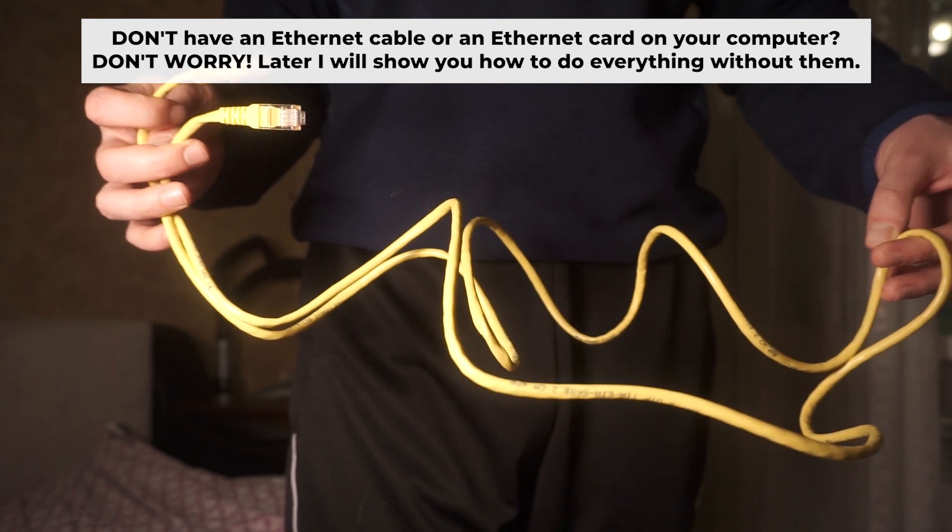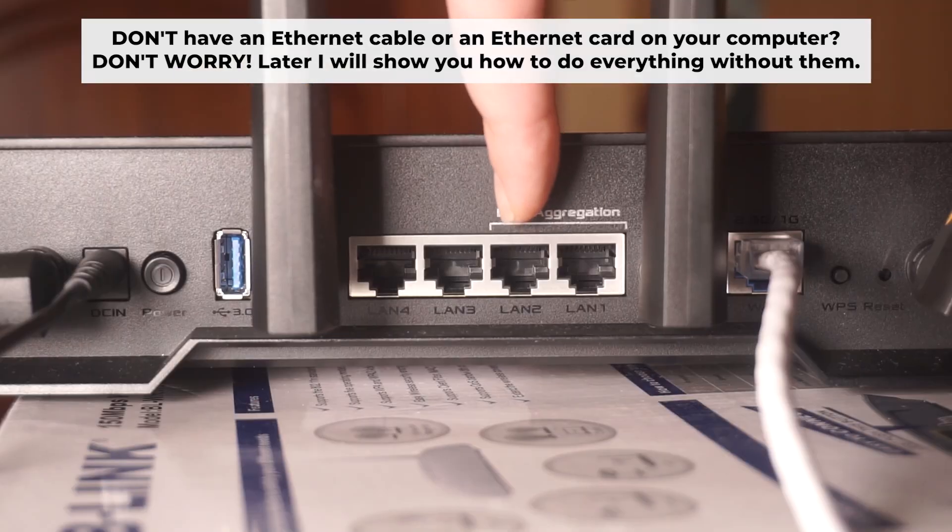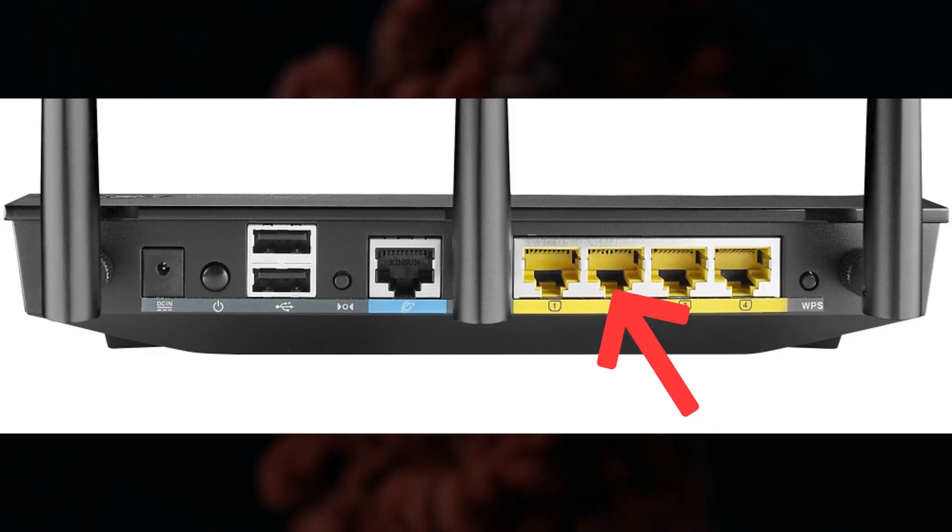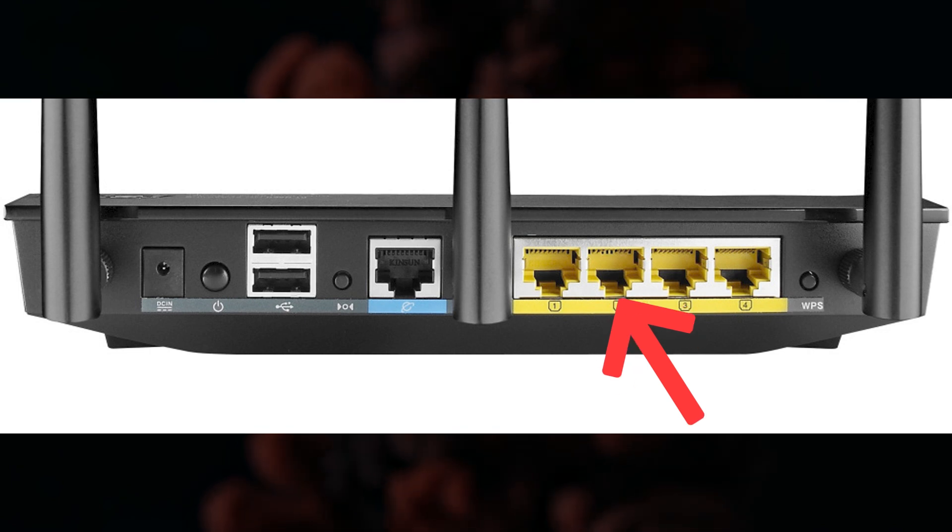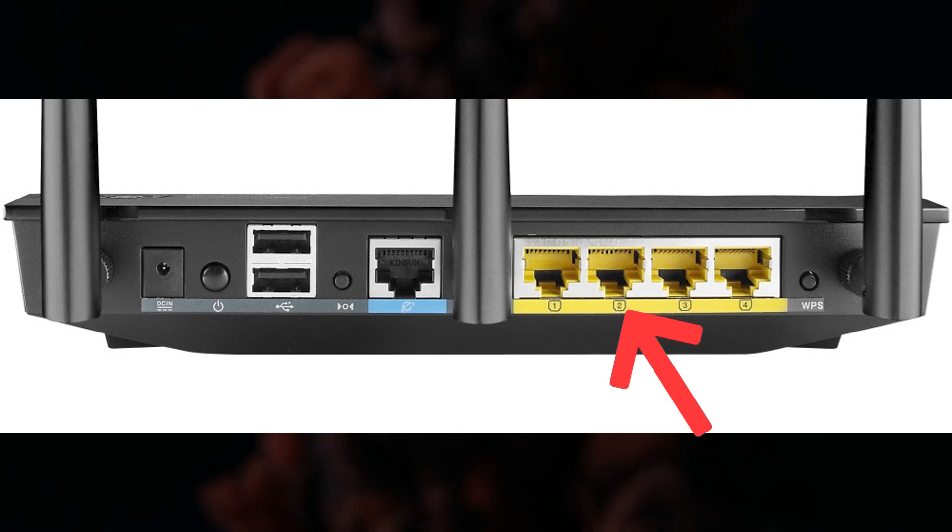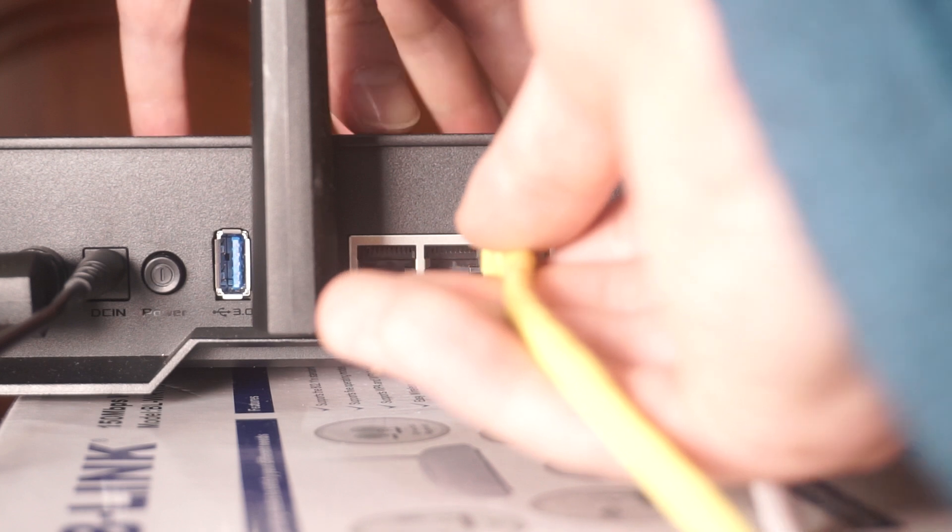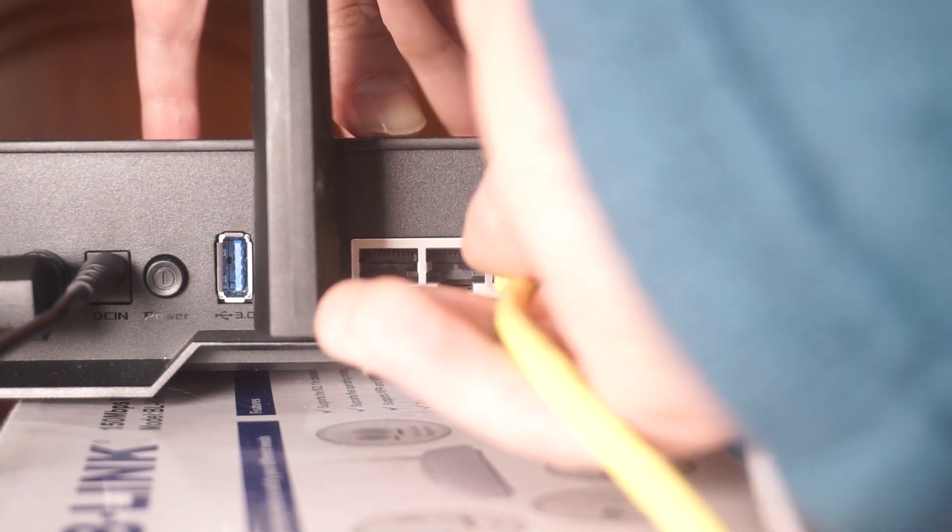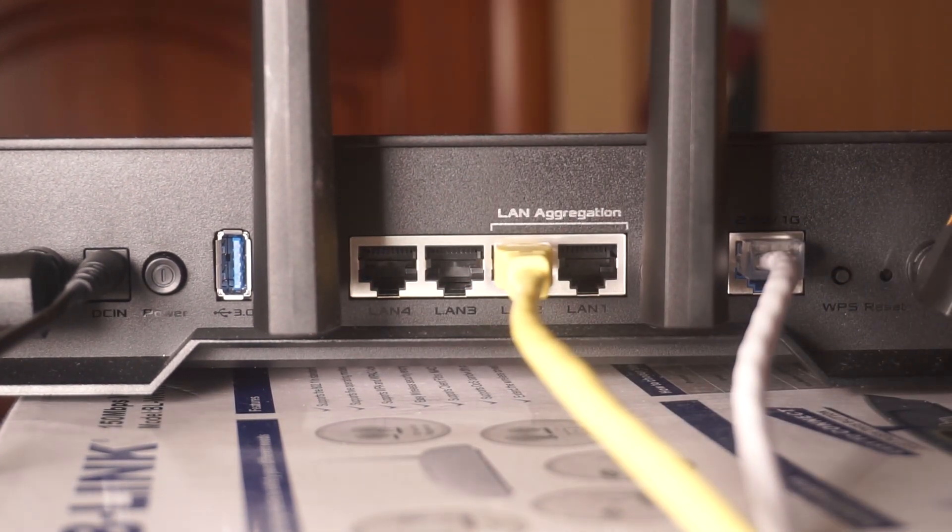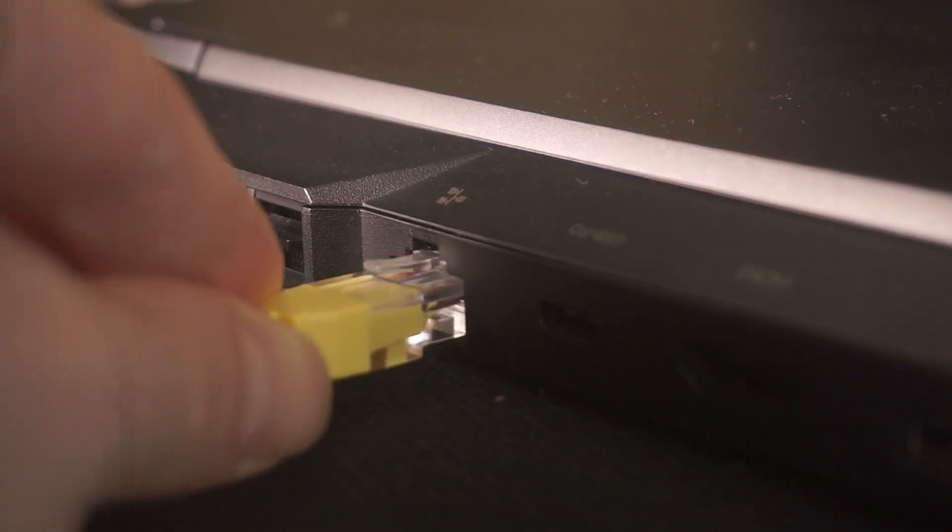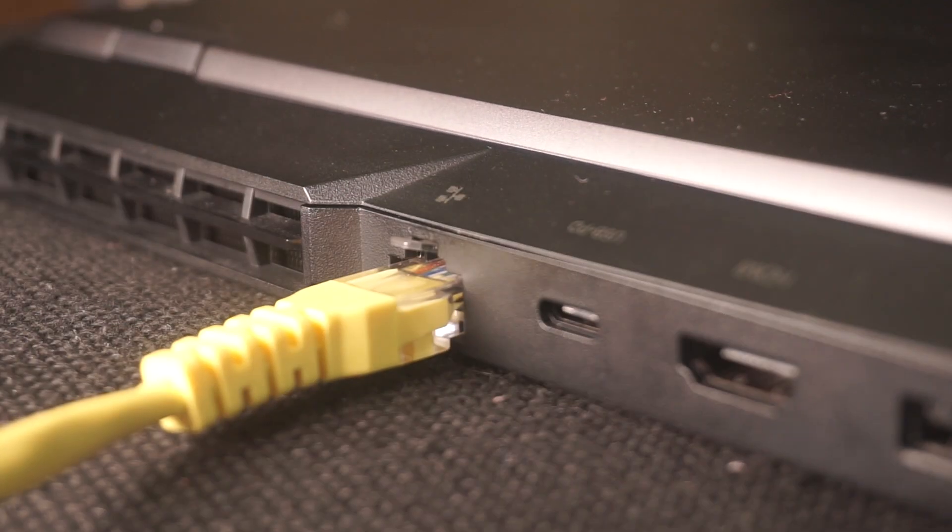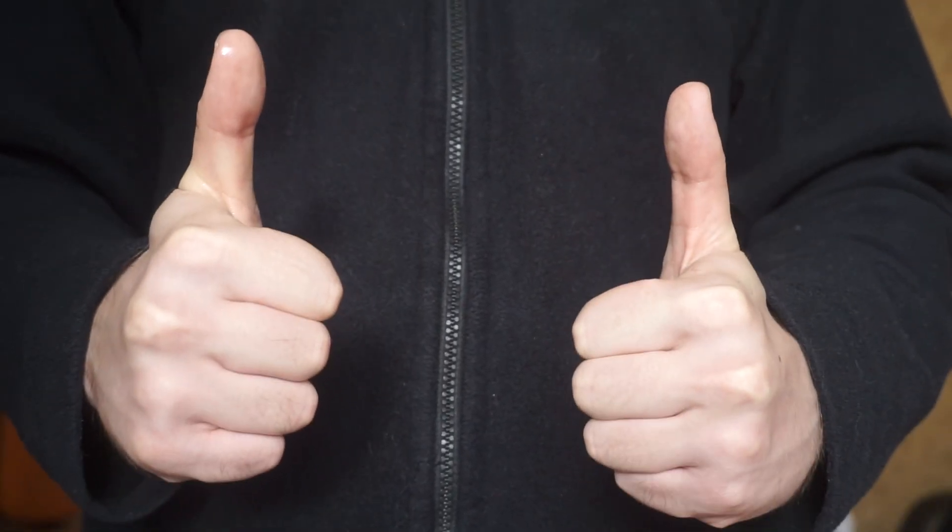Insert one end of the ethernet cable that comes with the router into one of the ethernet ports and the other into your computer's ethernet port. Please wait a few minutes for connection. The router is now connected to your computer. Now you need to set it up.